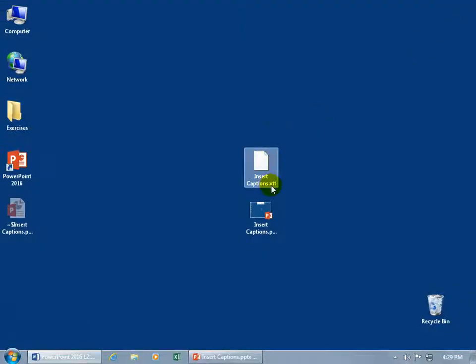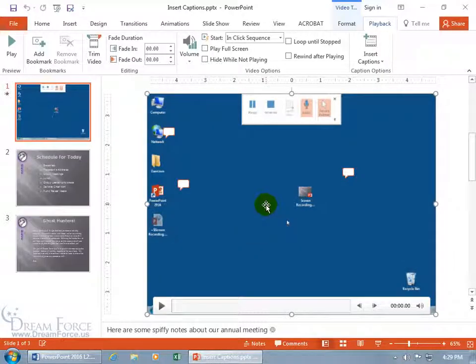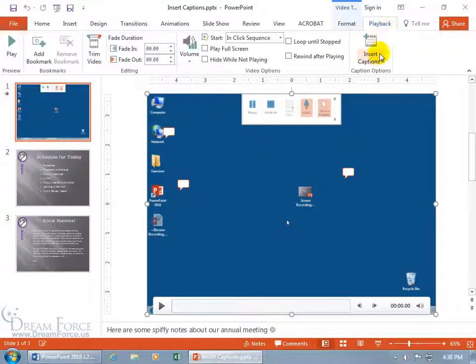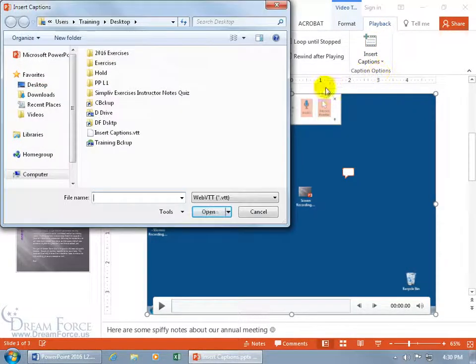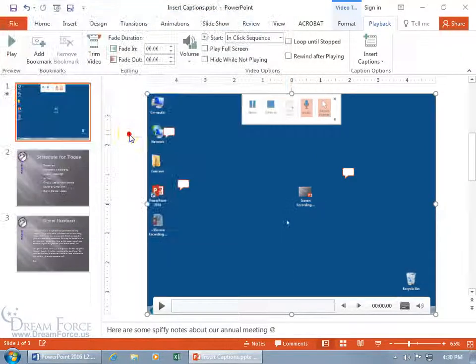Let me close out of it. It's a .vtt file. It would be great for a company to take your video, upload it, capture all the text, and put it with the right timings in a .vtt file. All I have to do is restore PowerPoint, select my video, come up here on the Related Contextual Playback tab, click on the Insert Captions drop-down arrow, and Insert. Find the Web VTT Video Text Tracks file, and it's right there. Double-click, and that's it.